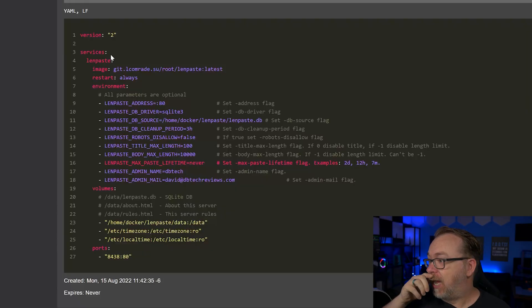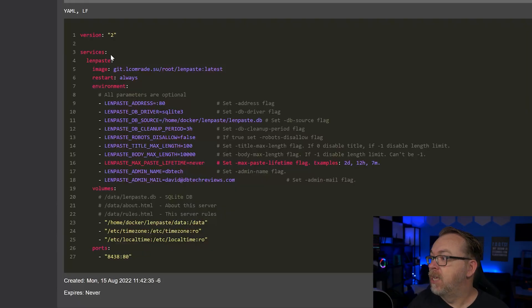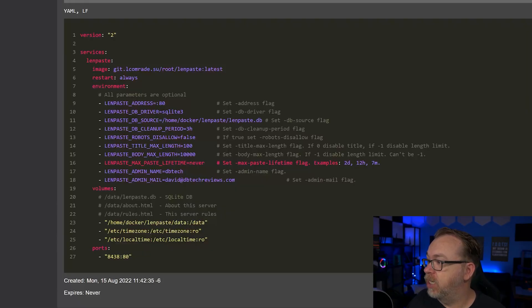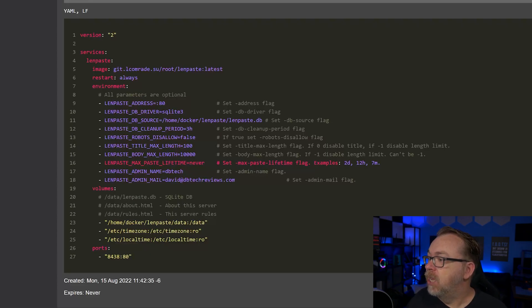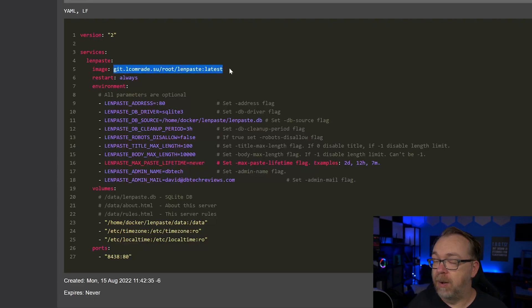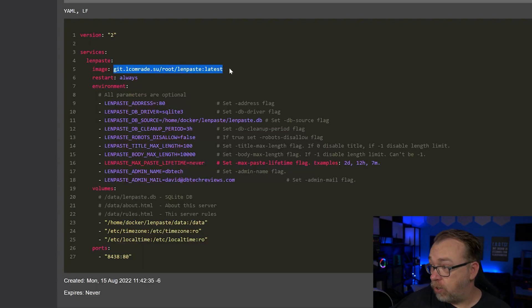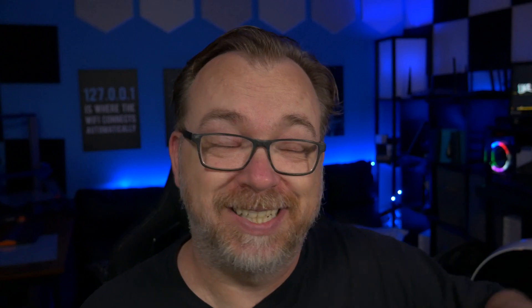It is a version two. We've got one service here, which of course is LenPaste. And we can see that we're actually going to pull directly from their repository. The restart policy is always, which is good. I've actually had a few containers recently that I didn't set a restart policy on, so I'm glad that that's in there.